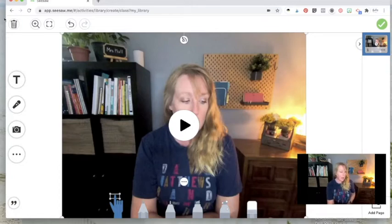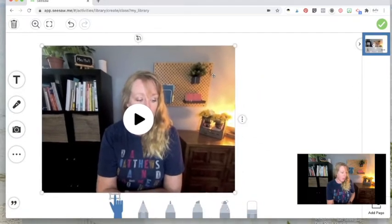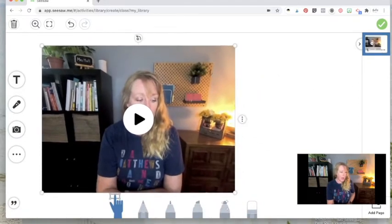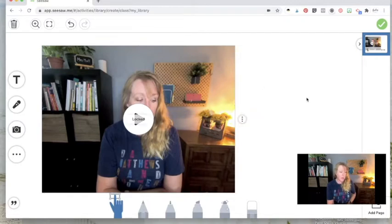And now it is added right to your first slide of your Seesaw activity. You can resize it. And you can always choose to add more information over here. I always lock it down. That way the students cannot move it. But they can still watch it.